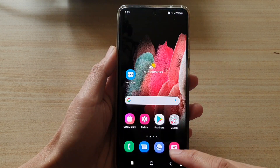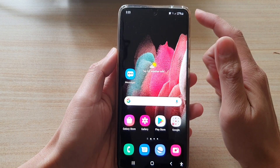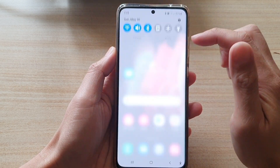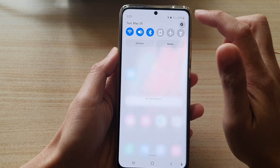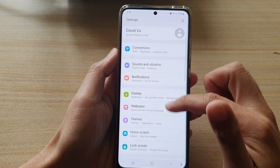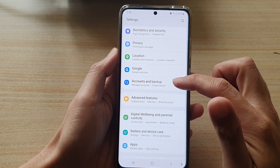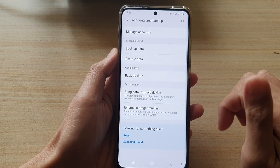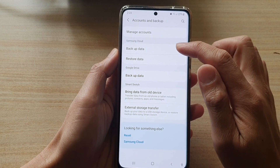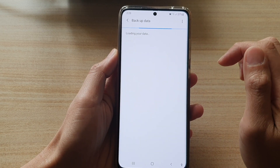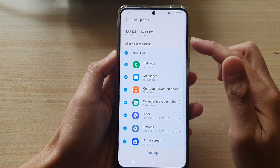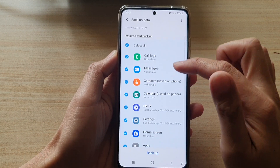First, tap on the home key to go back to your home screen. Then swipe down at the top and tap on the settings button. In settings, go down and tap on accounts and backup. In here, tap on backup data in the Samsung Cloud section and then go down.